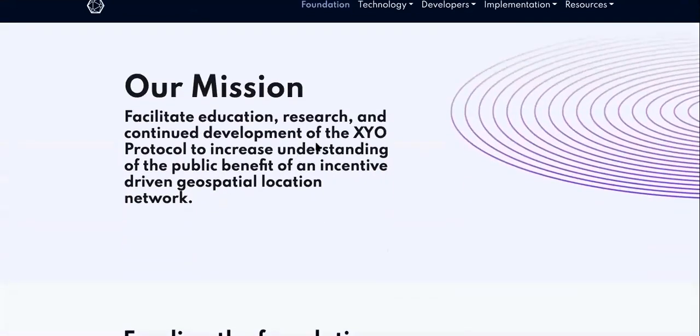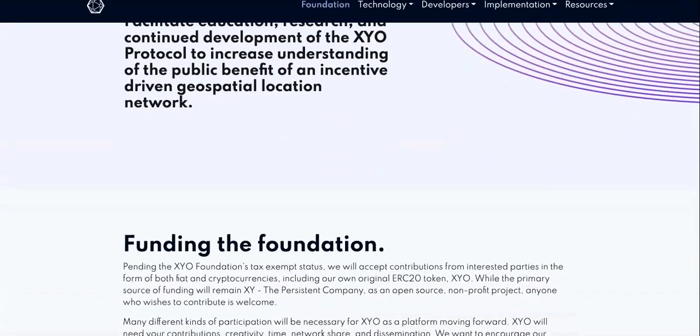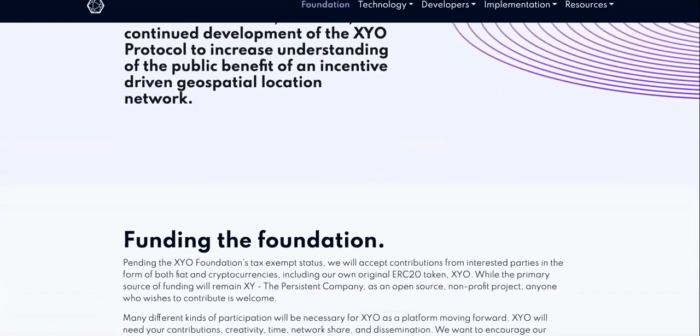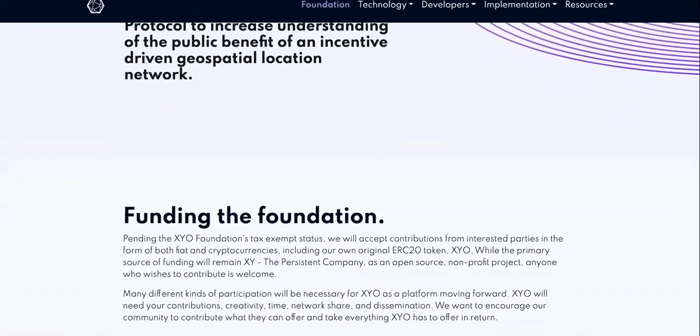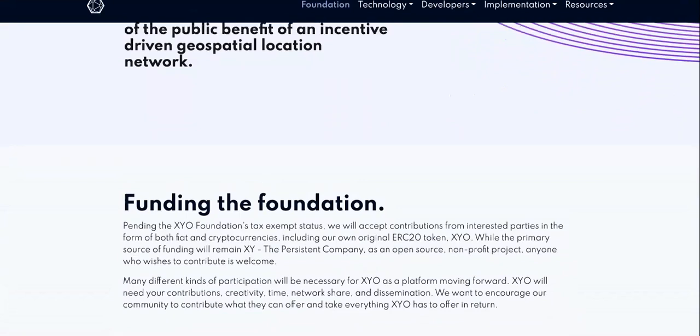First you need to check out the mission. The mission is to facilitate education, research, and continue development of the XYO protocol to increase understanding of the public benefit of an incentive driven geospatial location network. That is what their goal is, that's their mission. So it is not a hype coin.